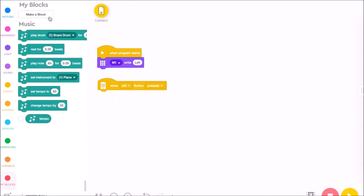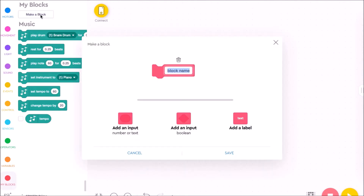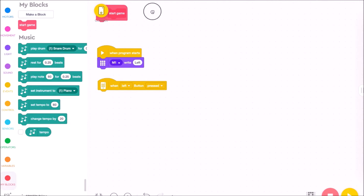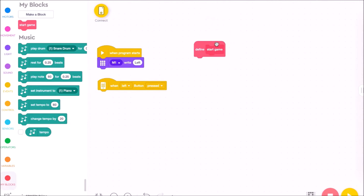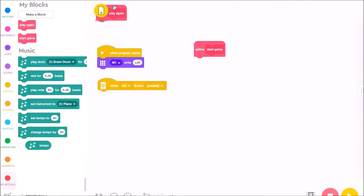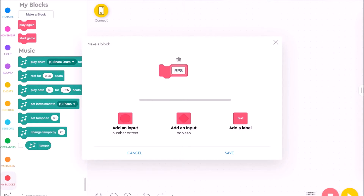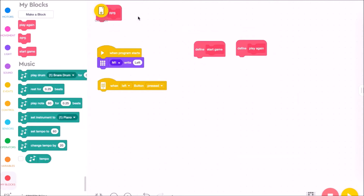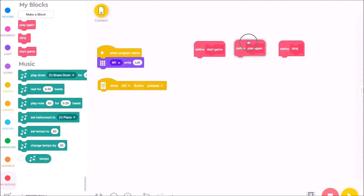I'm going to go here to My Blocks and choose Make a Block, and I'm going to call this "Start Game" and hit Save. I also know I'm going to be making two other programs using My Blocks, so I'll create those now. I'm going to hit Make a Block again and choose "Play Again" as the name of my next block, and I'm going to make one more called "RPS" for Rock Paper Scissors to activate the randomness of Rock Paper Scissors.